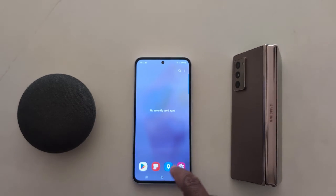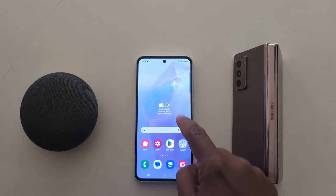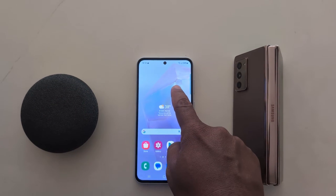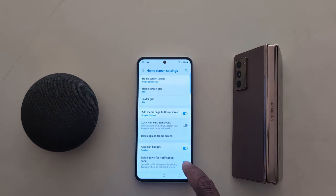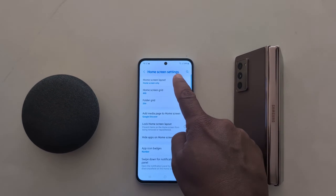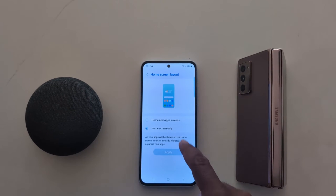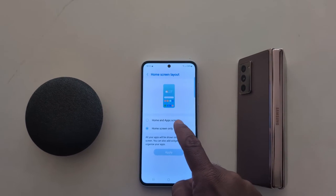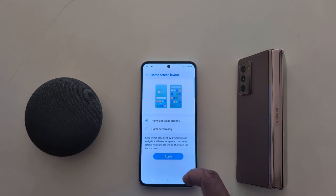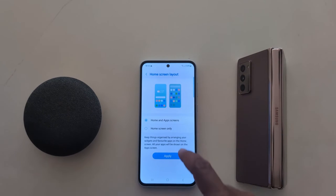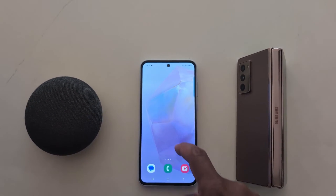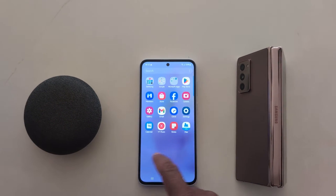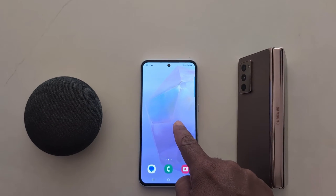Now you can see only home screen on your device — you can't see the app drawer screen. To change it again, tap and hold the blank space, go to settings, home screen layout, and choose home and app screen. Tap on apply. Now you can see home screen and app screen on your device.